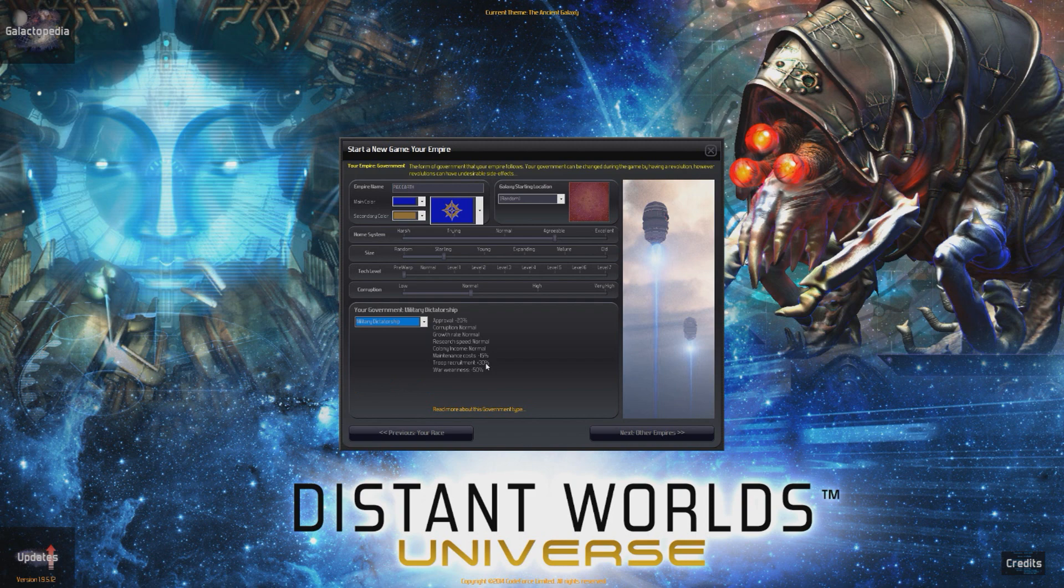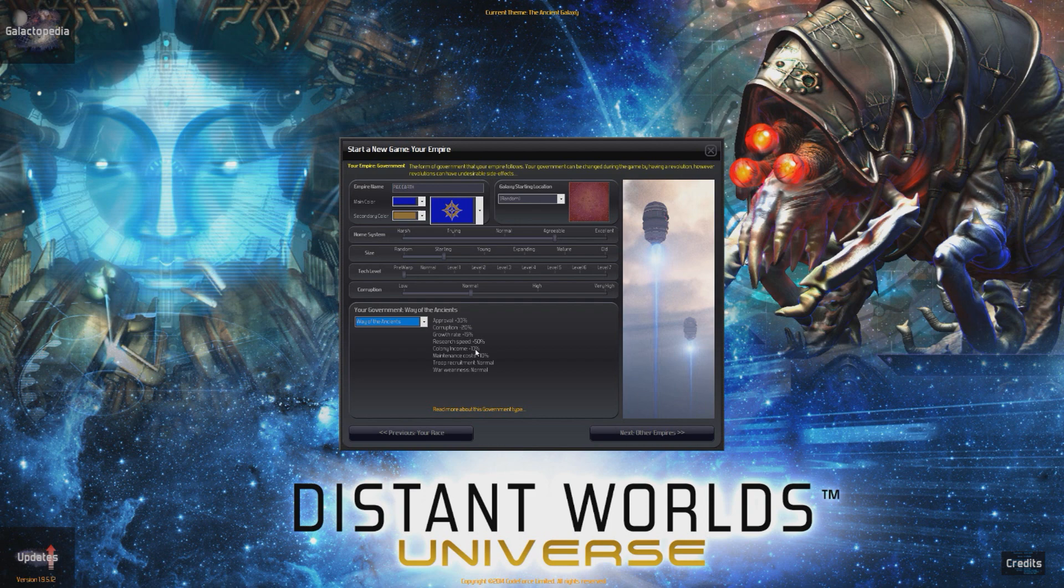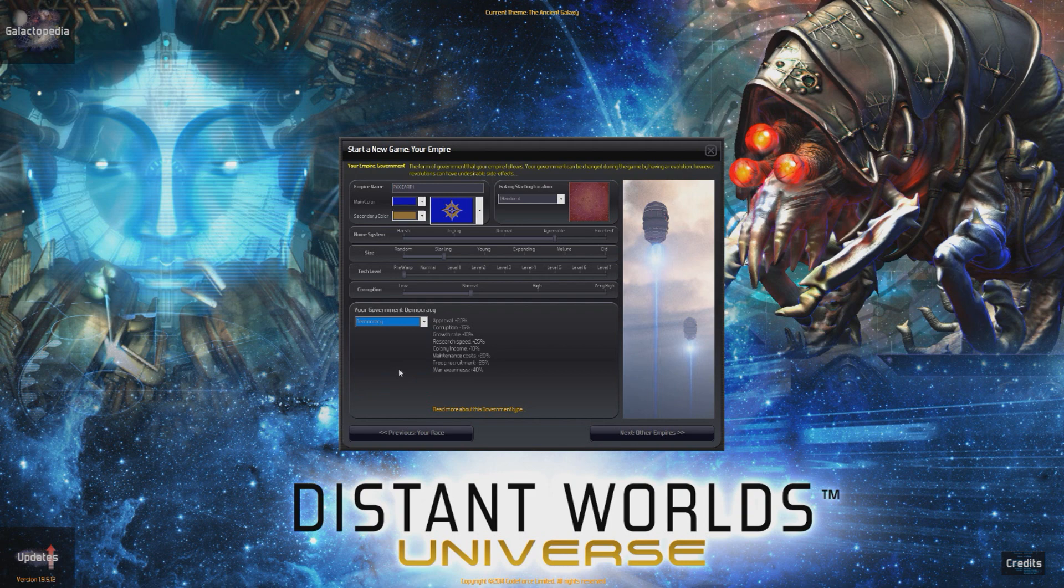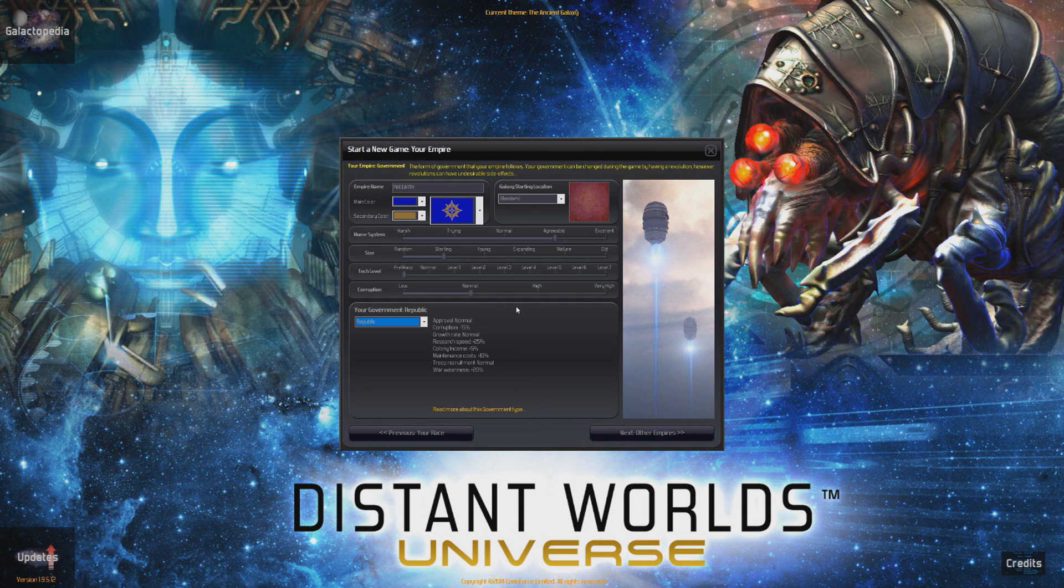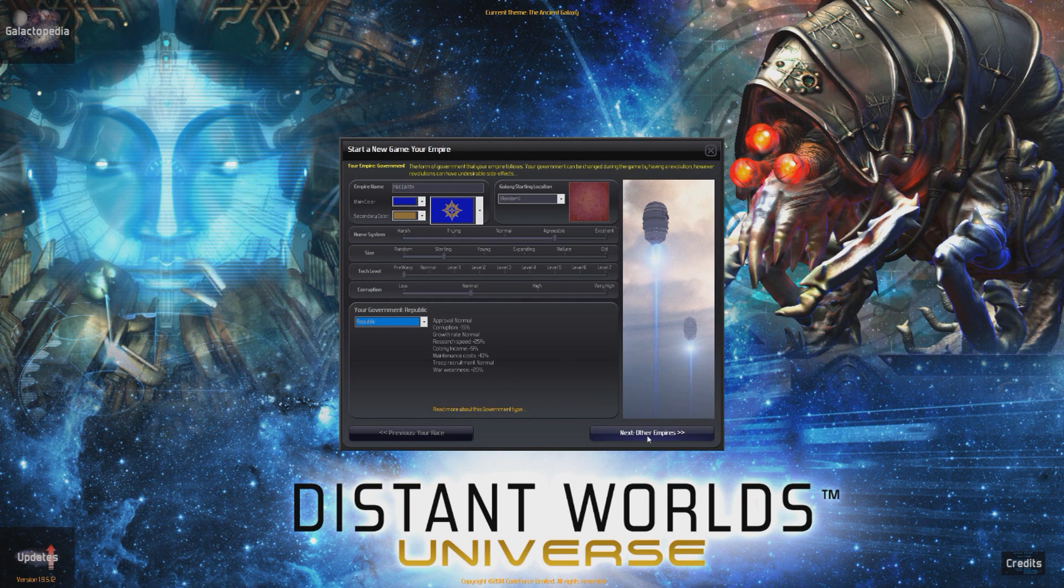Maintenance costs are minus 15%. Troop recruitment plus 30%. Warrioriness minus 50%. Way of the ancients. Research speed plus 50%. That is quite a useful one to have. Republic. It's a shame that there's not a federal option. I kind of like to do the whole starship troopers routine. Corruption. Research speed. 25%. Fuck democracy. We will go for the old Roman Republic. Maintenance costs plus 10. Troop recruitment normal. Warrioriness plus 20%. So we can't really prolong our wars very much.